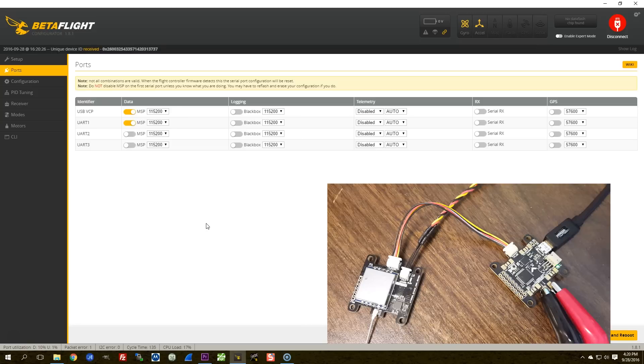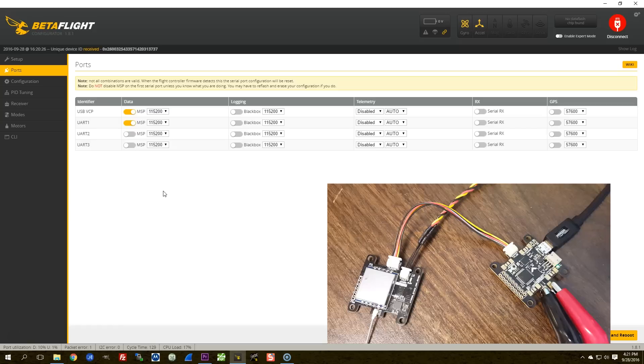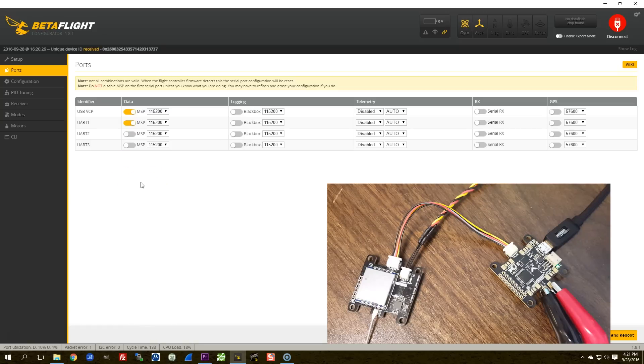When BLHeliSuite does the motor configuration algorithm, it uses MSP to talk to the flight controller. MSP is just a generic protocol that can be used to basically tell the flight controller to do anything you would want it to do.